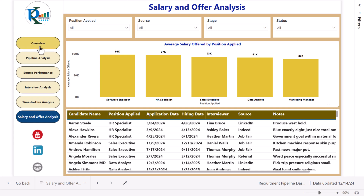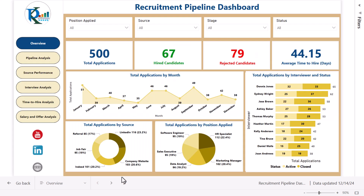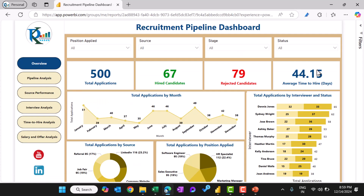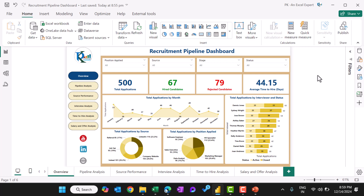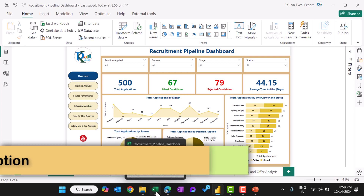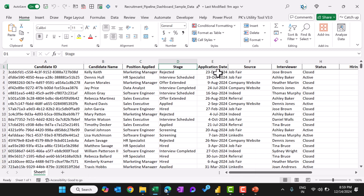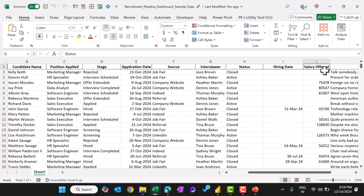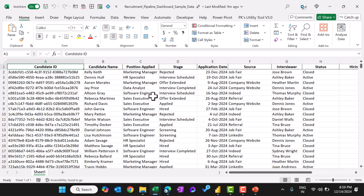Now I will quickly show you how we have created this in Microsoft Power BI. Let me show you the PBIX file — the Power BI desktop application file. So this is the data. This is dummy data wherein we have candidate ID, candidate name, position applied, stage, application date, source, interviewer, status, hiring date, salary offered, and notes.